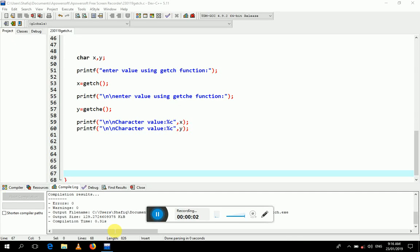Hello dear students. In this video we will learn about two character functions named get character (getch) and get character echo (getche). Both these functions deal with character input, and the input will be saved inside a variable for use in the program.